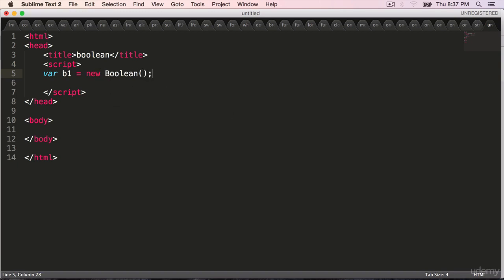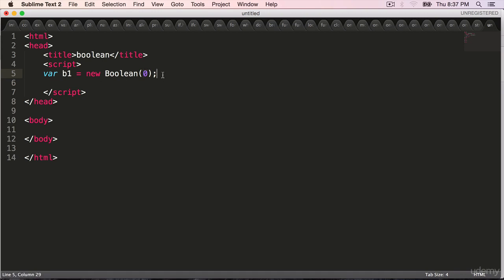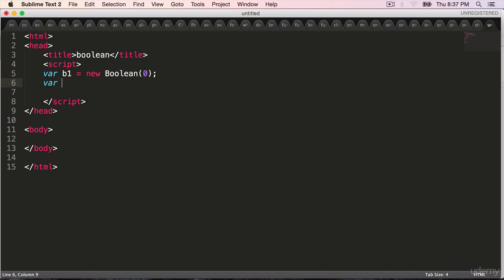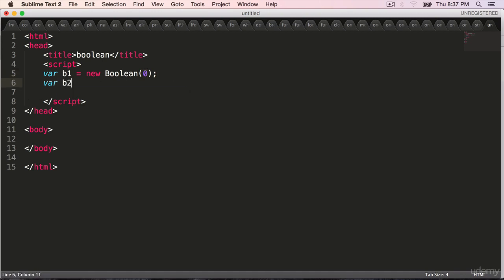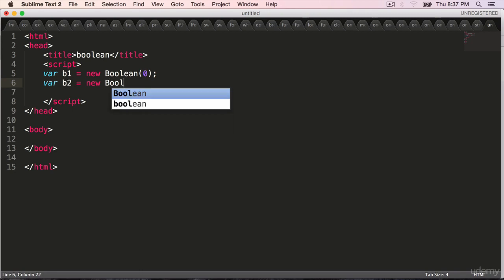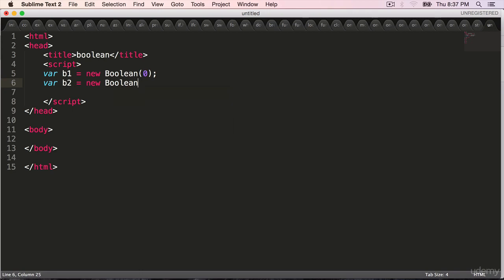Where b1 is equal to - to create a new object you use new boolean and to the constructor you can pass a value 0, that means this is false. Similarly where b2 is equal to new boolean 1.